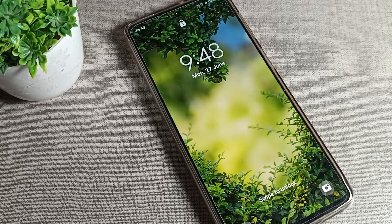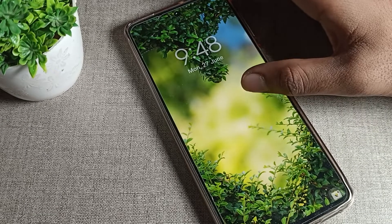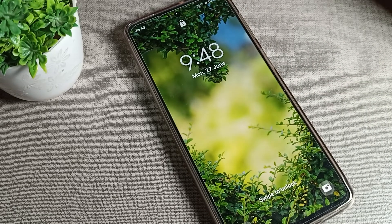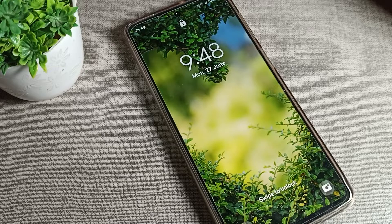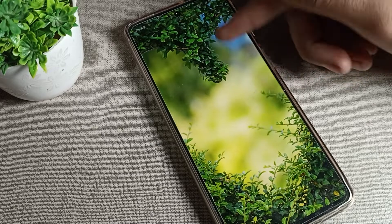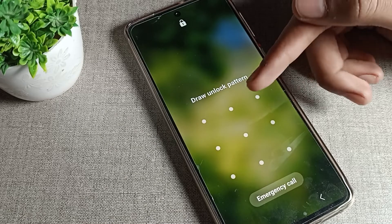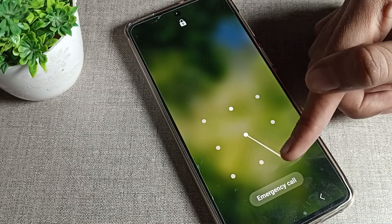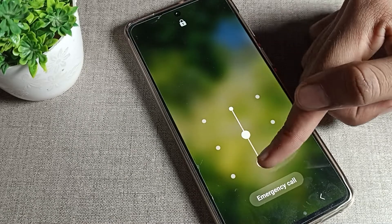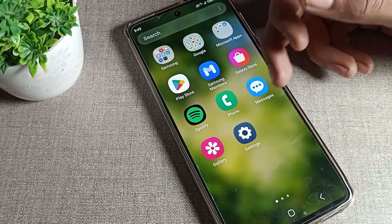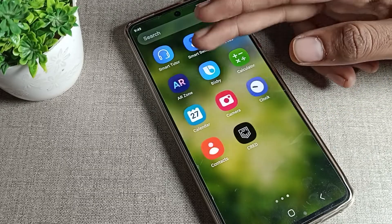Hello friends, welcome back to the video. Today we are going to talk about Samsung phones — specifically, how you can change the lock screen pattern. I will show you and tell you in this video.